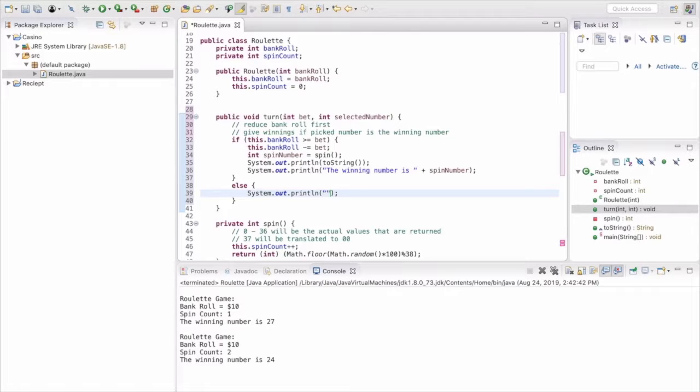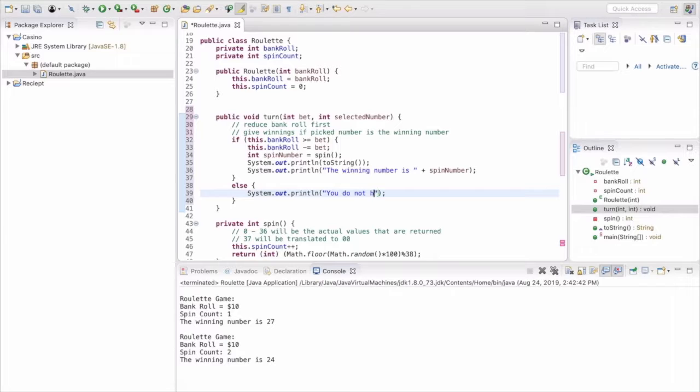So if they don't have enough money, then we're going to let them know you just don't have enough funds.